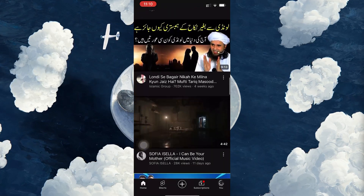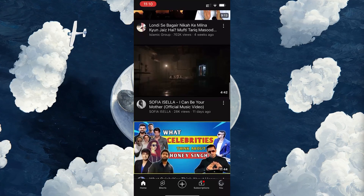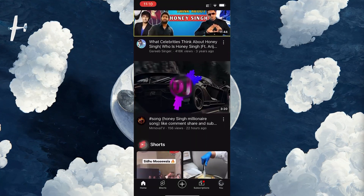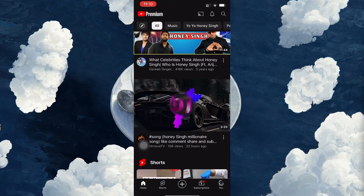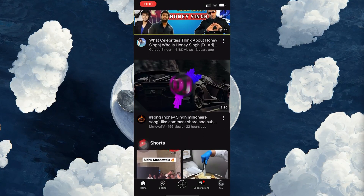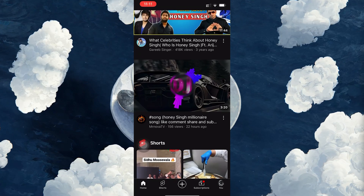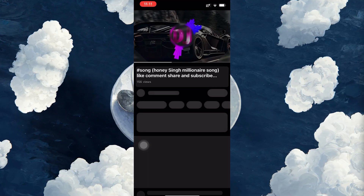With that said, open the YouTube app. Make sure you're signed in to your YouTube account. Once you're logged in, search for the video you'd like to download. Once you find the video you want, tap on it to start playing.